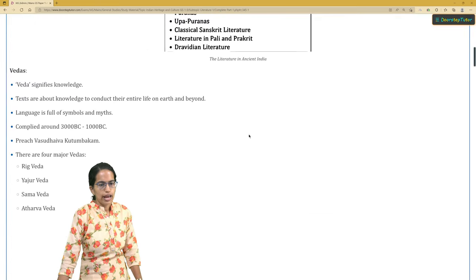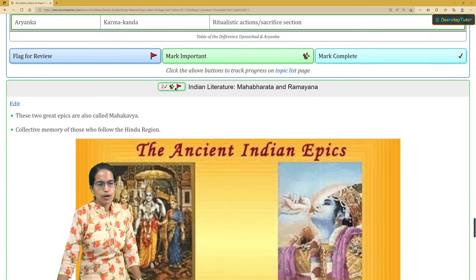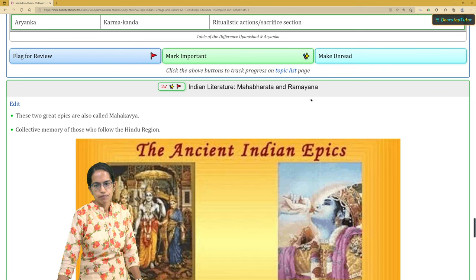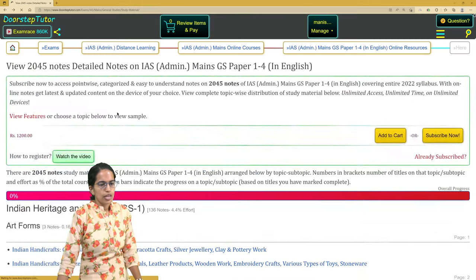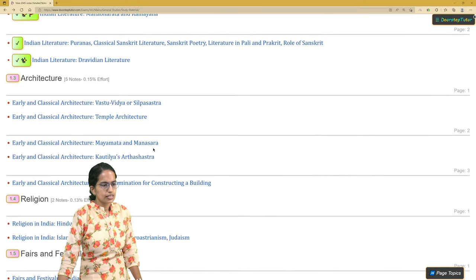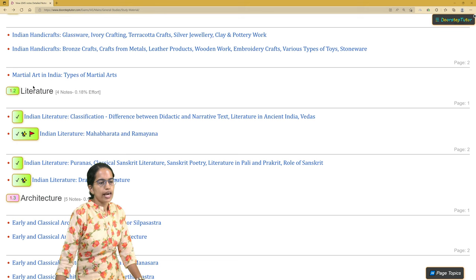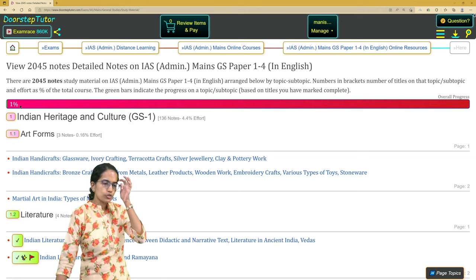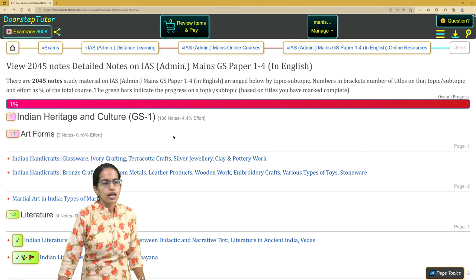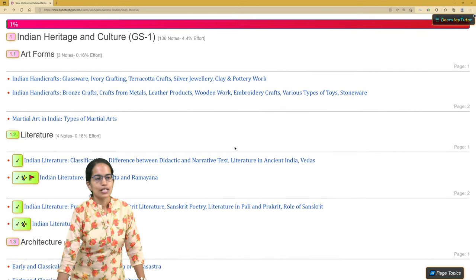I continue on to other topics, going through the same stages — marking them for review, flagging them, or marking them as complete. After completing another topic, I go back to the main page, where it now shows that the Literature section is fully done with all four notes completed, and my overall progress has moved to one percent.